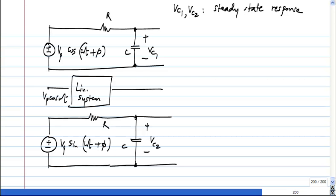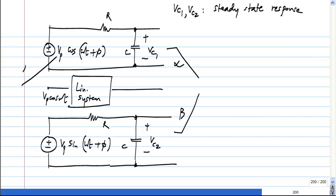What could I do? I could weight VC1 by some number α and VC2 by some other number β and add them up. That will be the response to α times the first input plus β times the second input. If I apply α times the cosine input and β times the sine input to the RC filter, the steady state response will be α·VC1 + β·VC2. This is straightforward superposition.